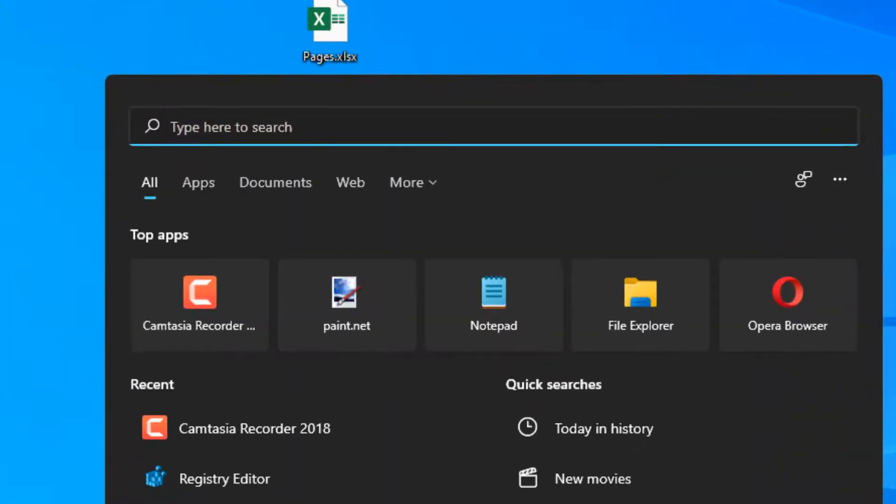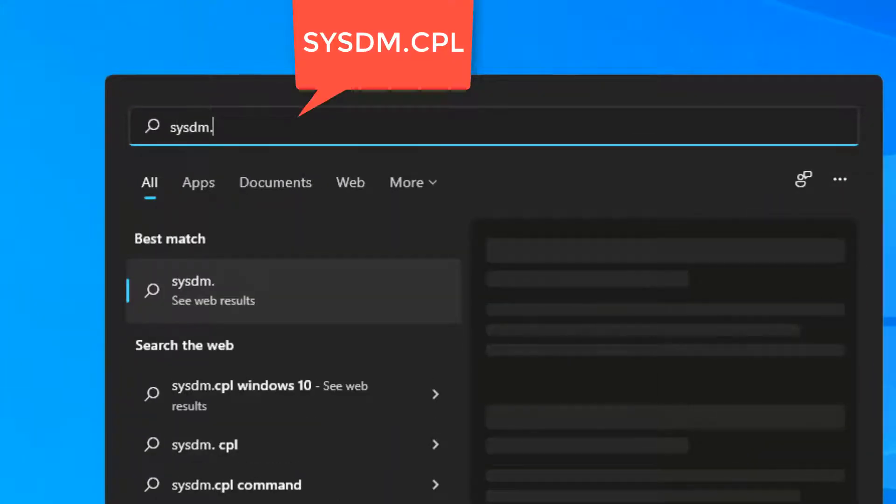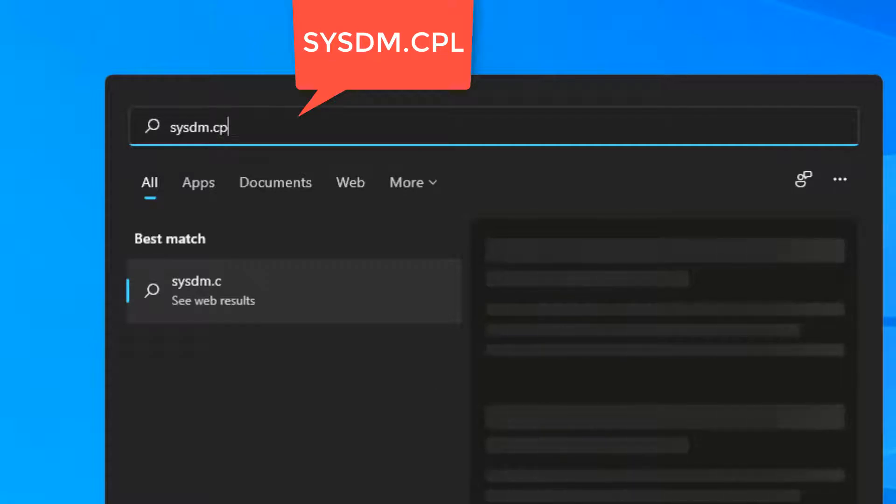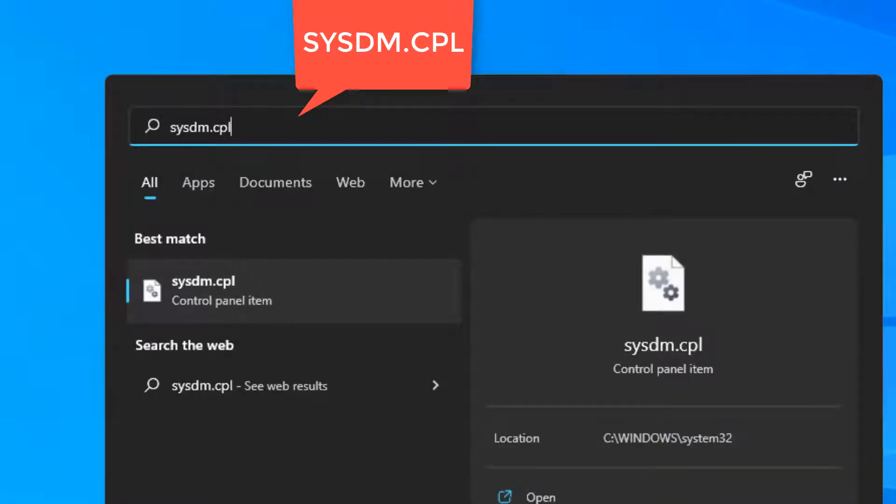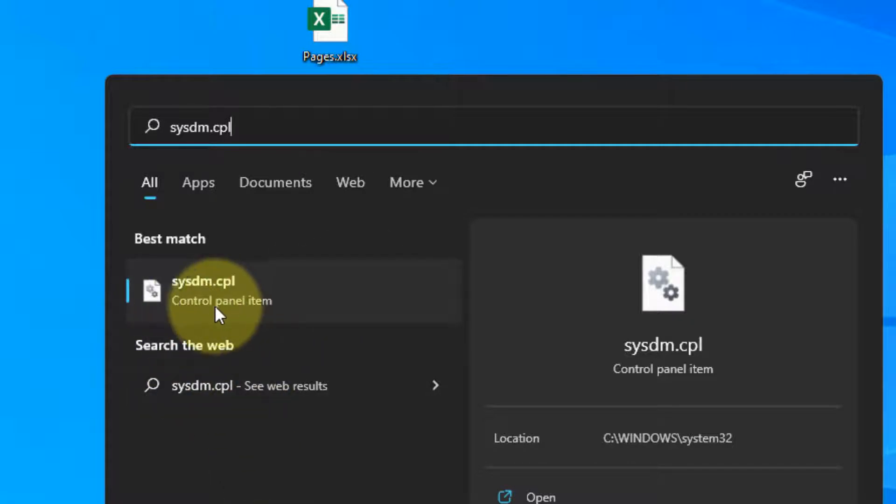Click on sysdm.cpl from the search result.